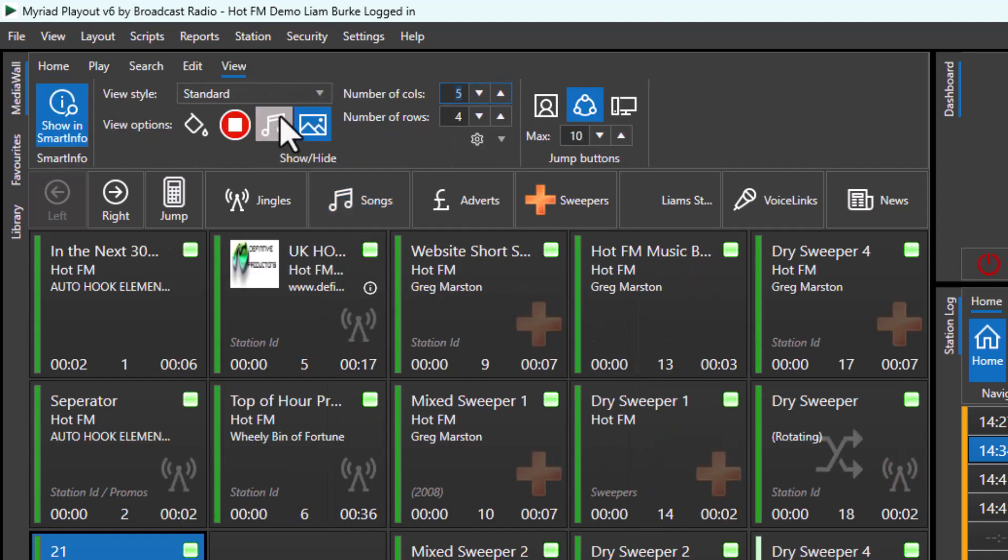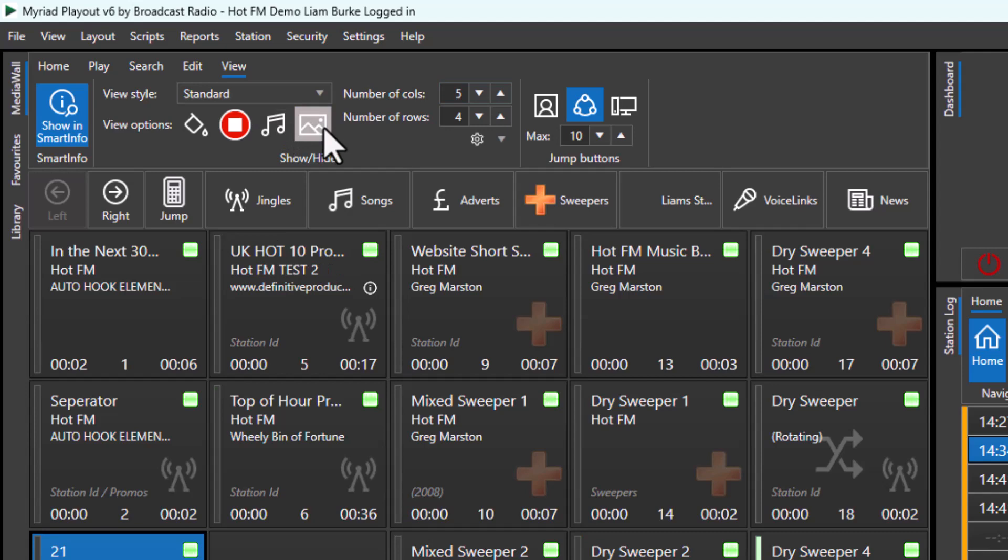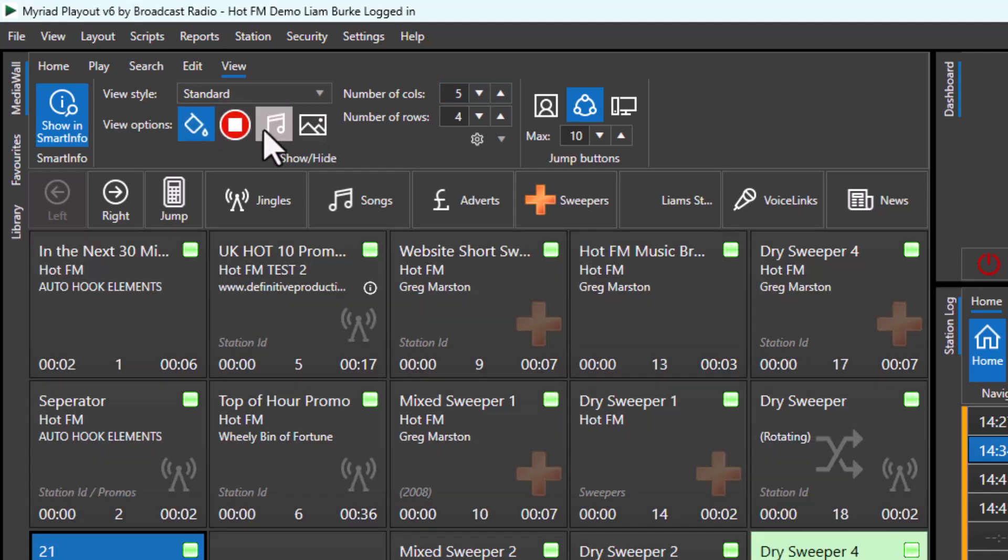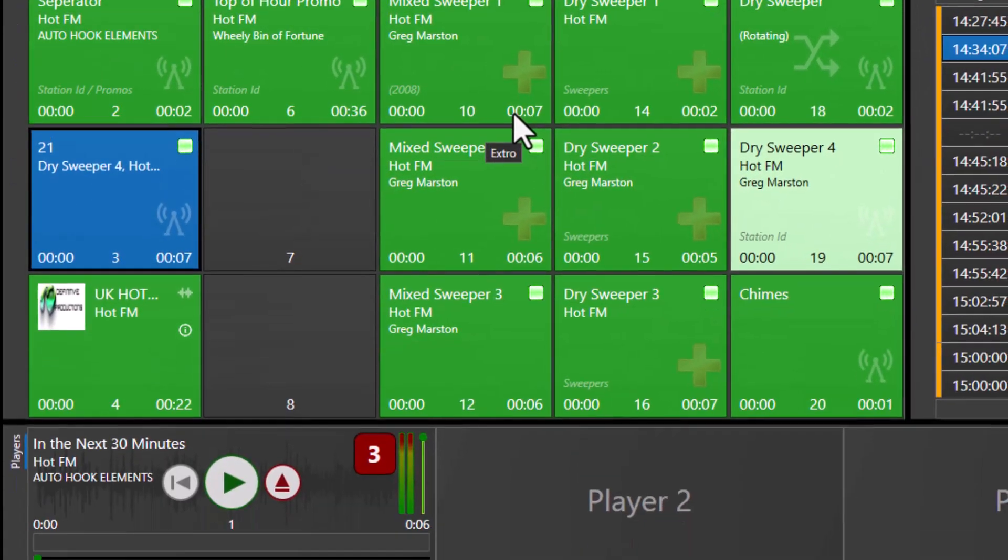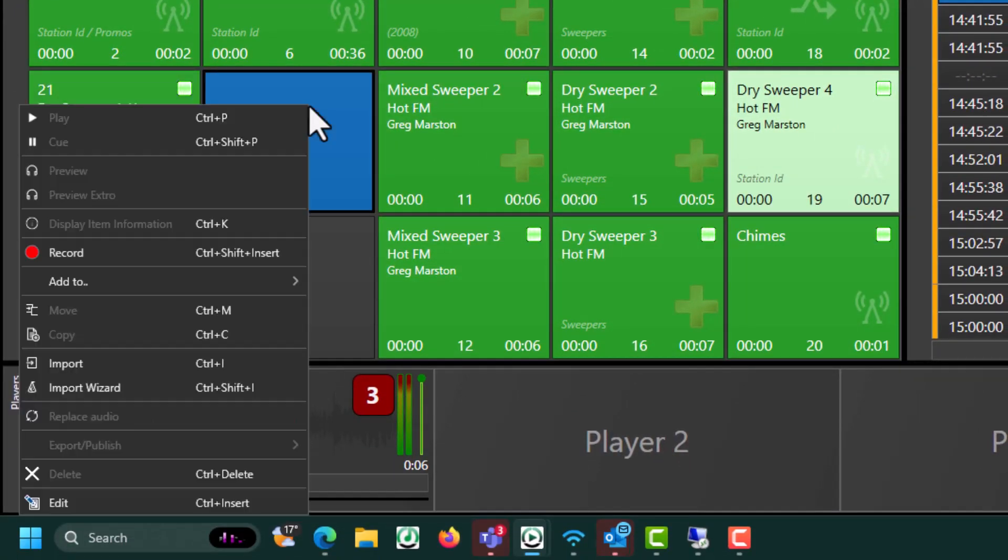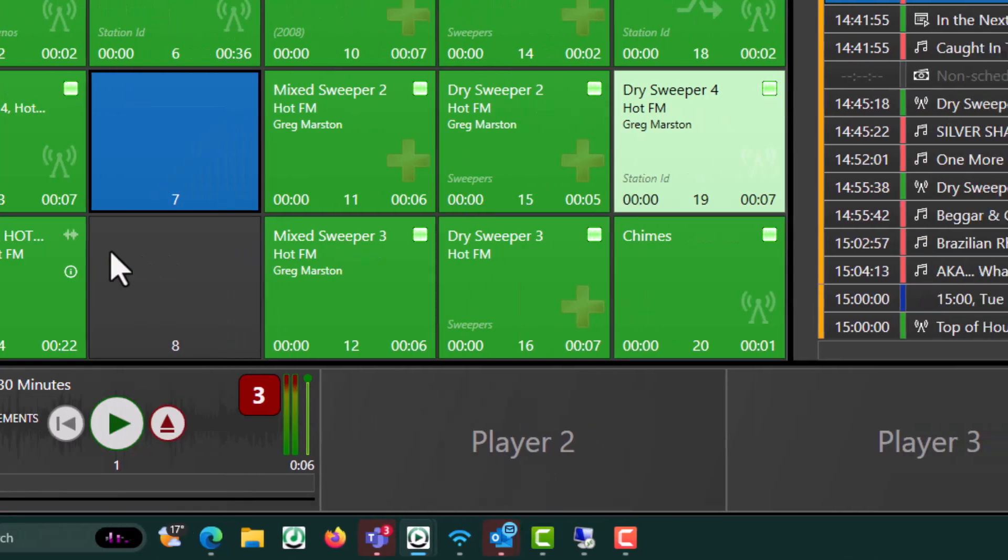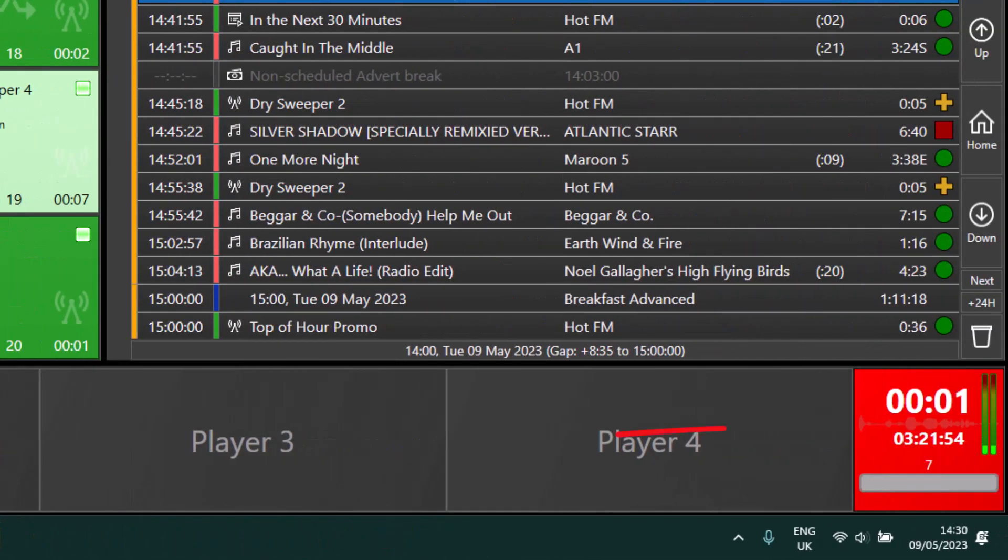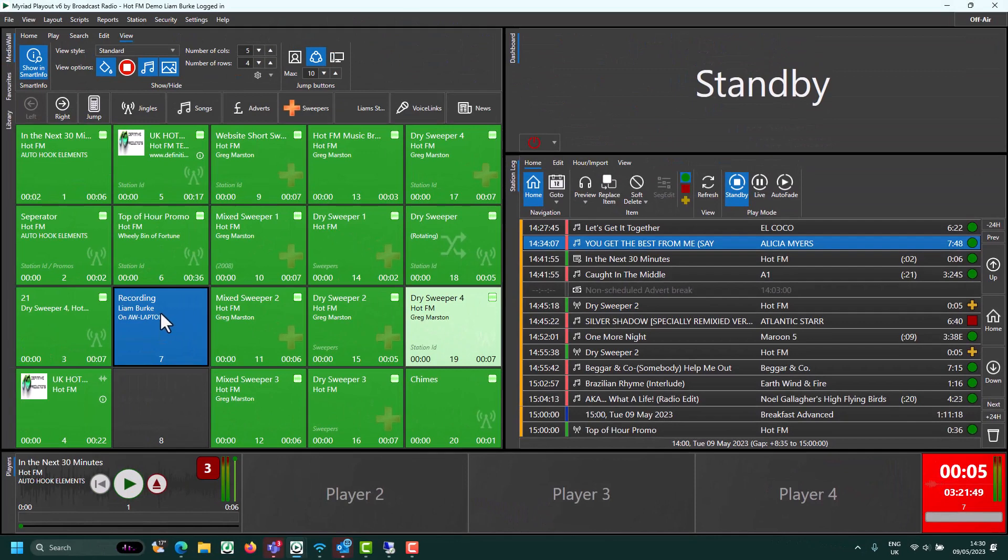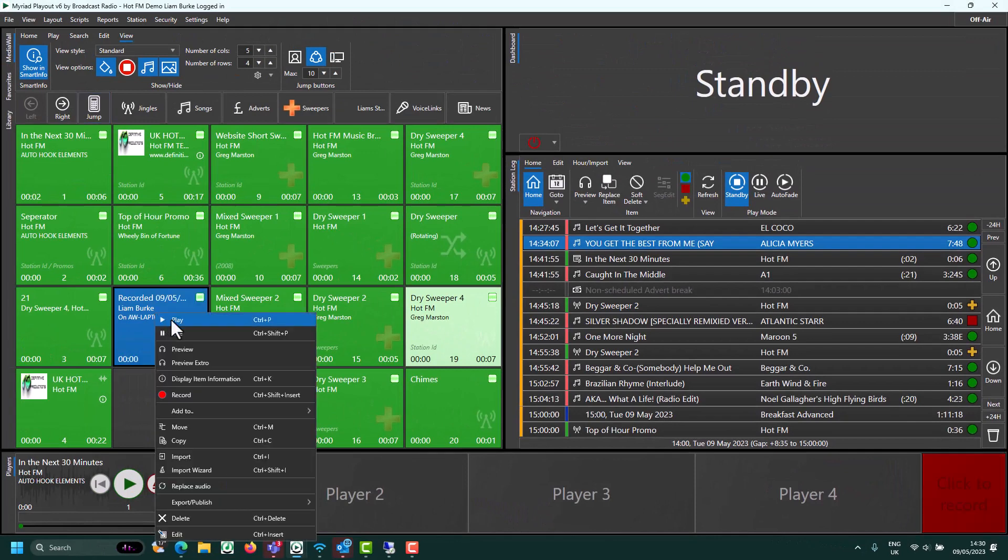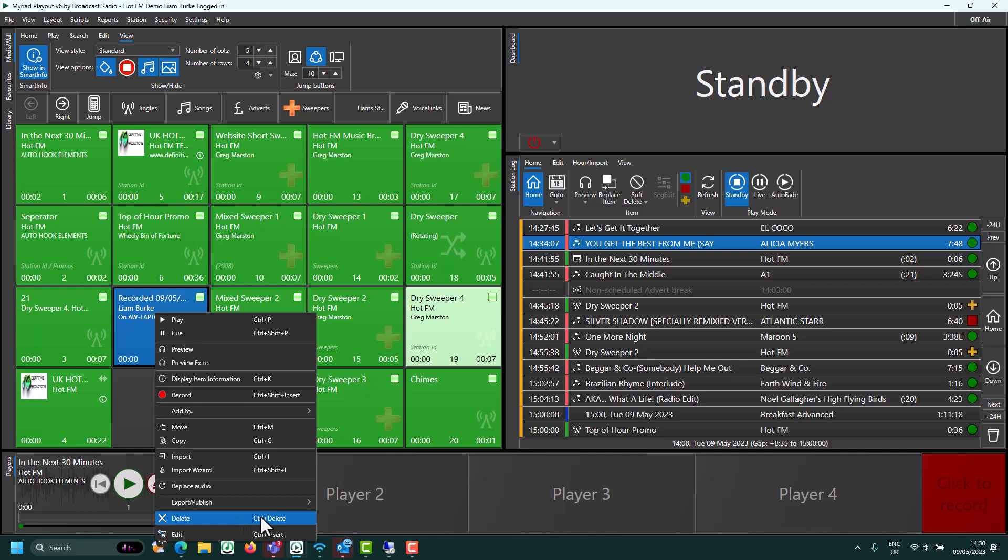You can also choose how the media items are displayed. You can right-click and record into a media item, and you can also remove items directly from the media wall if you have the correct user permissions.